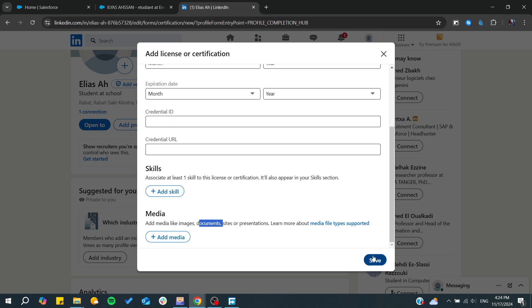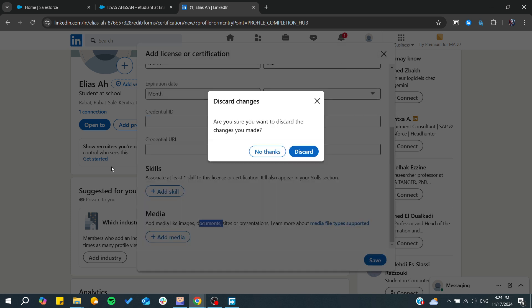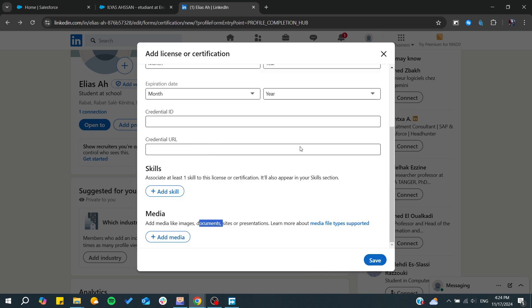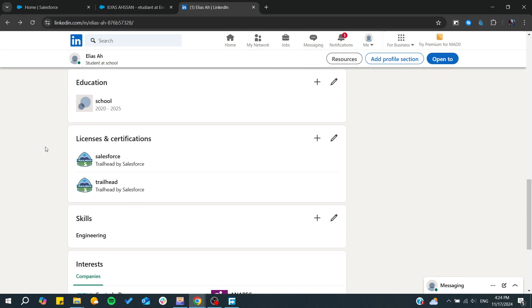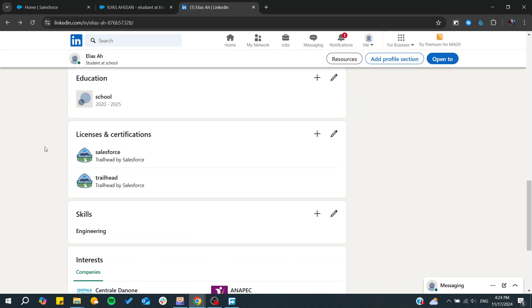After that, you will need to click on save and you will have your certification added. So basically, this is how you can do it. Thank you for watching and see you next time.